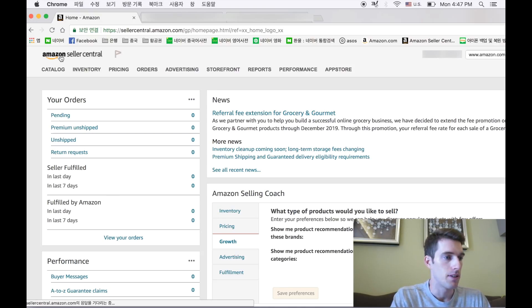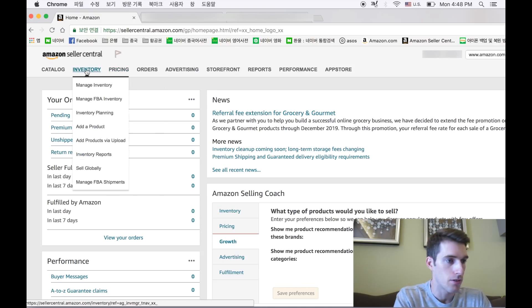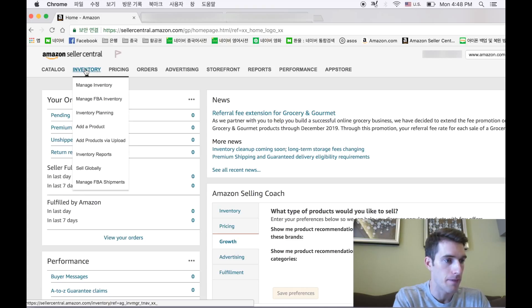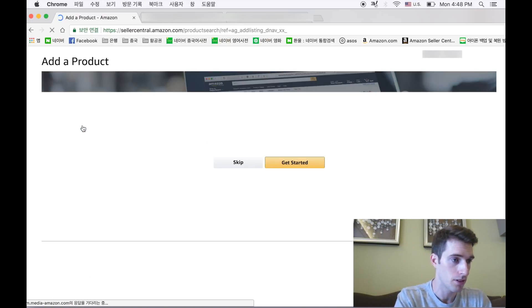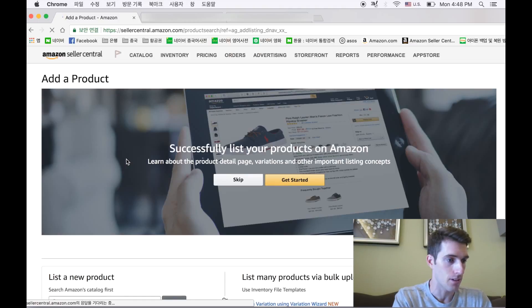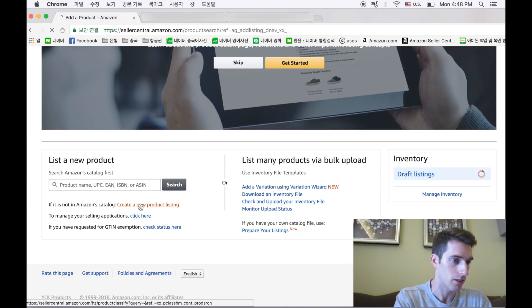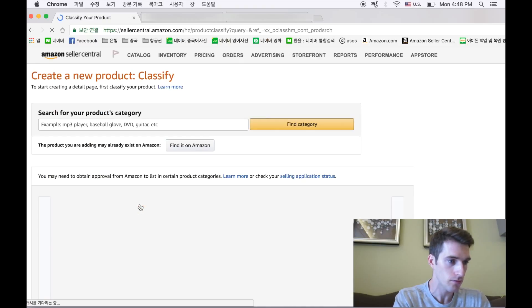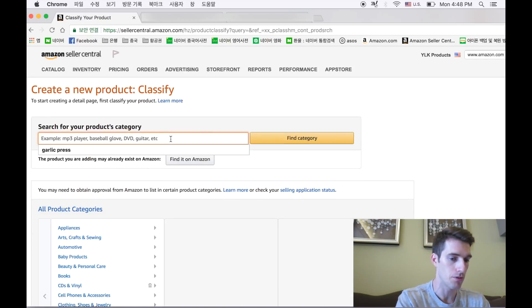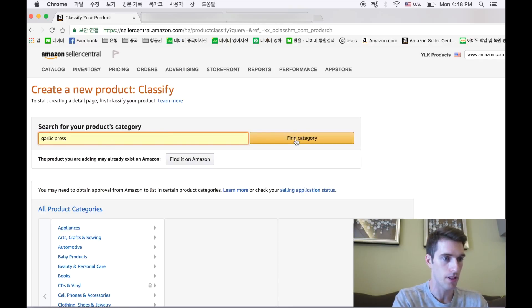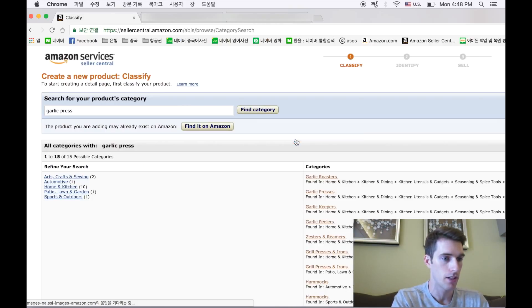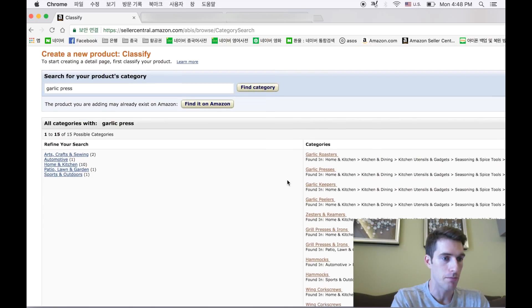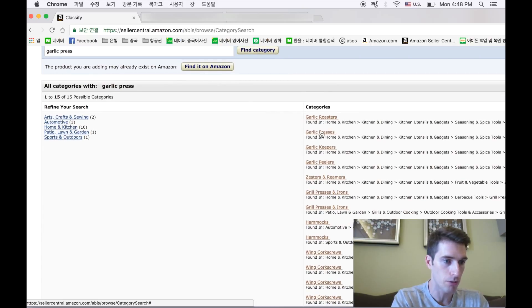Okay guys, I'm in the Amazon seller central dashboard. We're going to go to inventory, add a product, kind of just like we did in the last video. We're going to create a new product listing, find a category. We used the garlic press example before, we're going to stick with that. Find category, we have the most relevant category for this product, garlic presses.